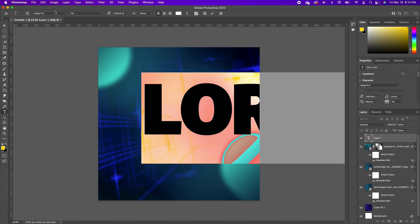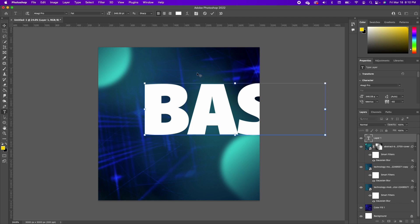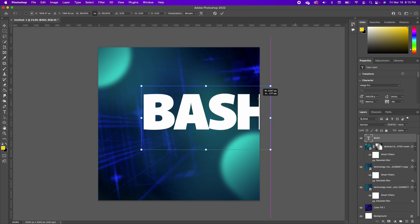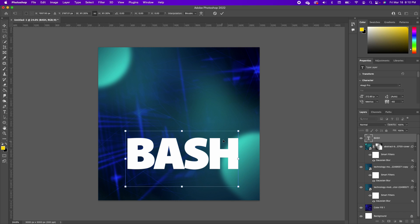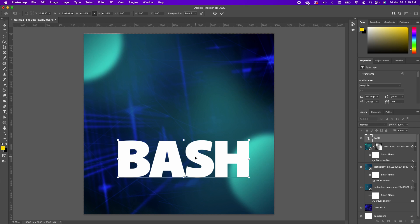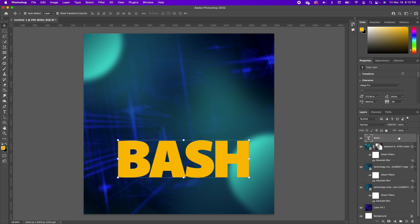I'm going to make sure I'm using the Agakit Pro font and I'm going to type in 'BASH.' With the Move Tool I'm going to scale my text and set it in place. Then double click and set the color to a honey mustard.